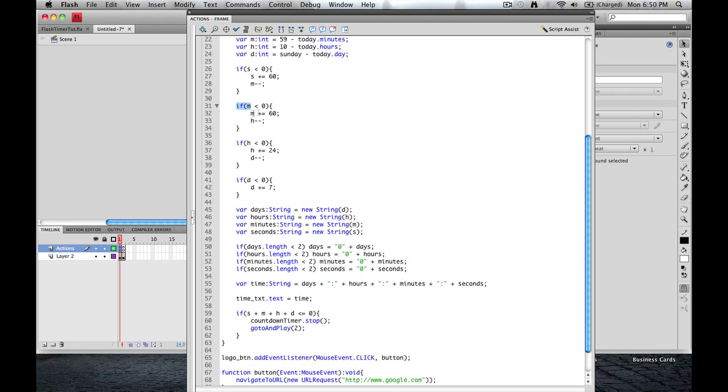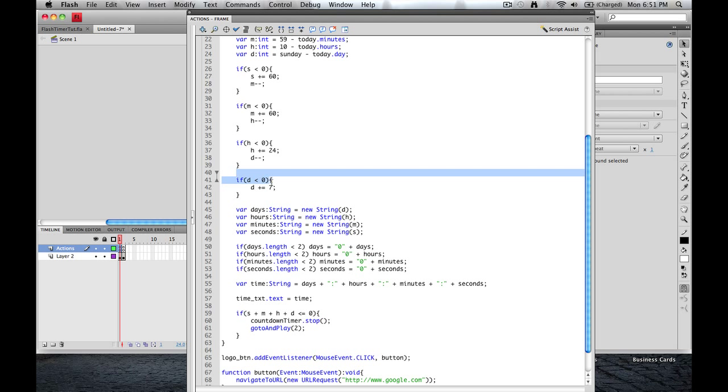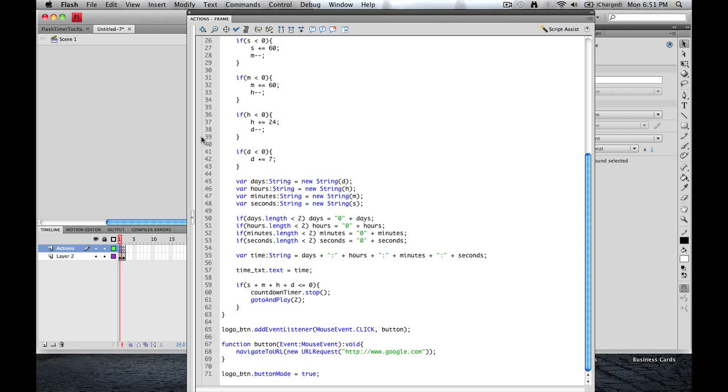And we're going to do that for each one. Minutes, once they get to zero, we're going to add 60 again. And from hours, we're going to subtract one. When hours gets to zero, we're going to add 24 to their current value. So it counts down to zero, starts over again, 24. And from days, we're going to subtract one. And then lastly, days, when it gets to zero, we're going to add seven again.